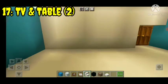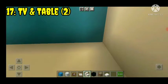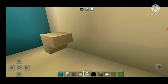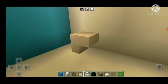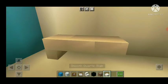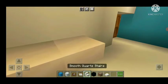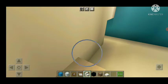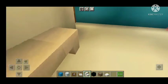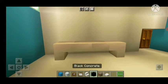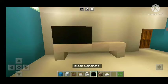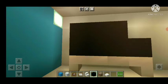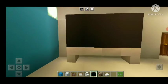Number seventeen: TV with table. This is the second design of the TV with table. We have to make the stairs and make the slab.